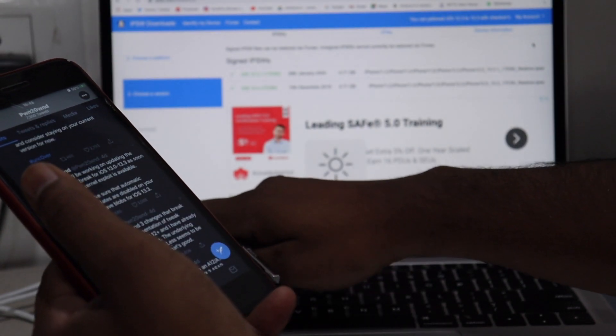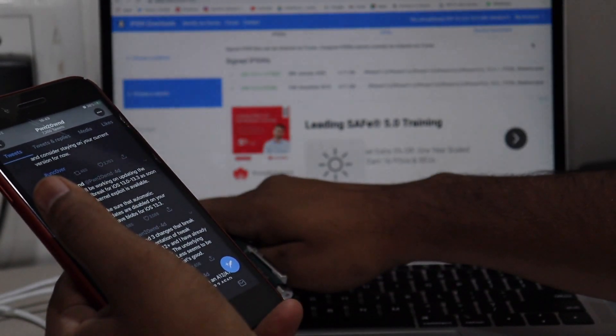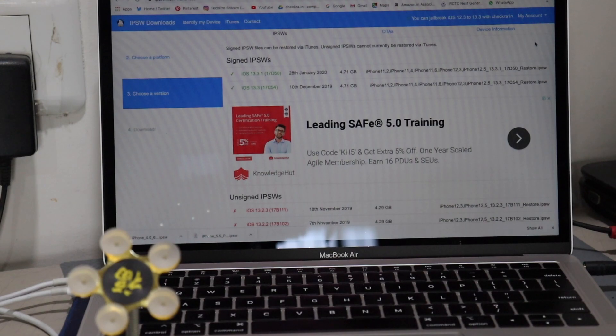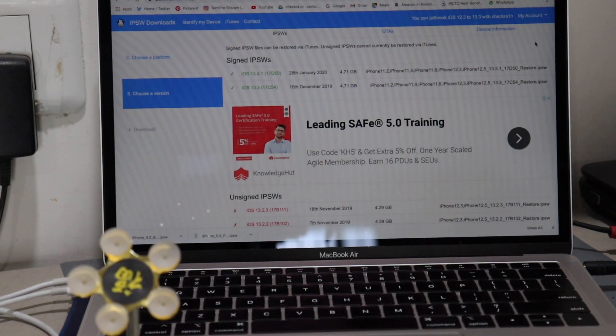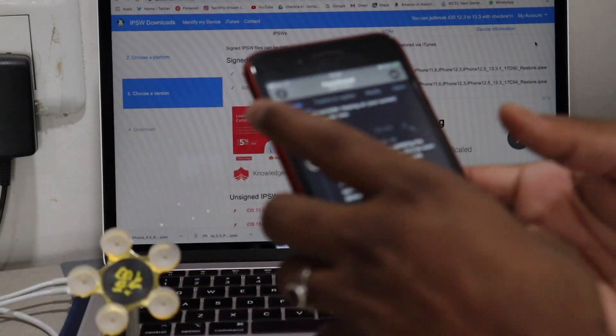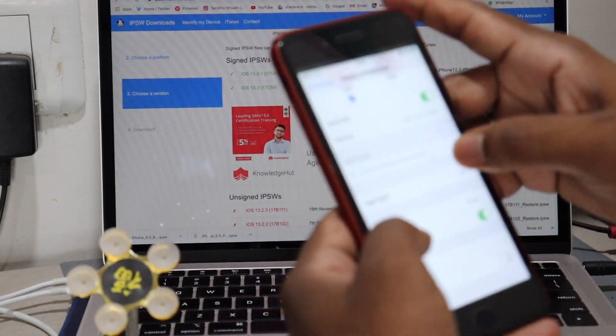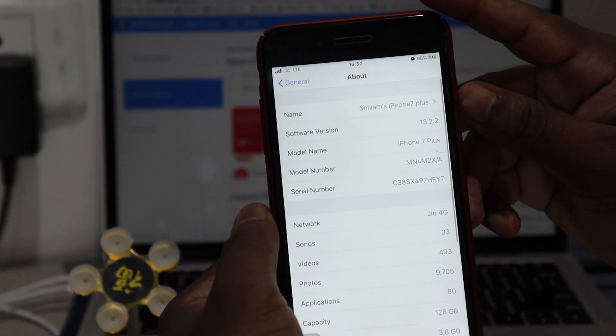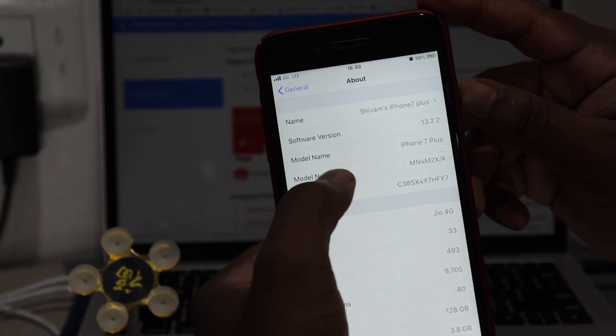This jailbreak supports devices using A13 and A12 processors, and also includes older devices like iPhone X and below which have A11 to A9 processors probably.